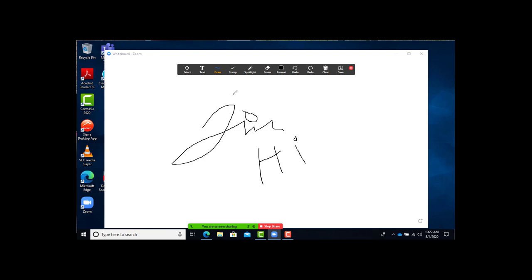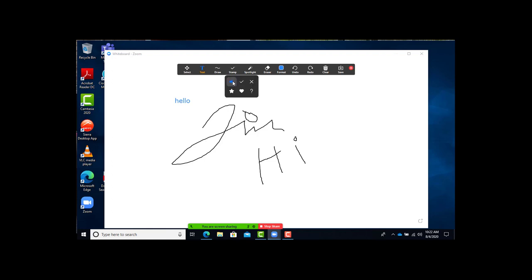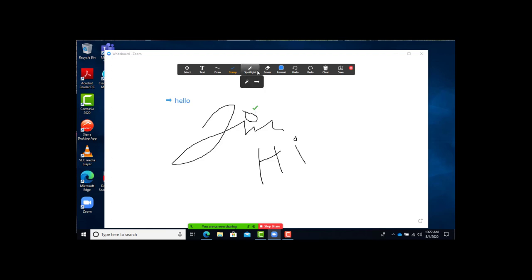For those of you with horrible handwriting like myself, the text feature is very useful. You can just type in what you want and then click off and it's there. There's some stamp options which you can use to highlight or checkbox or arrow to different features you've written on the whiteboard. Good for highlighting important information.